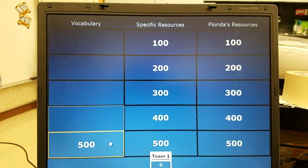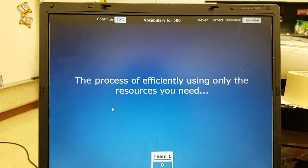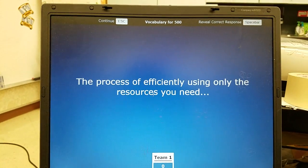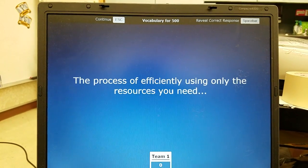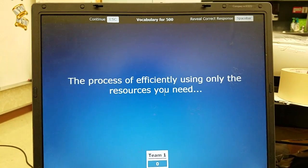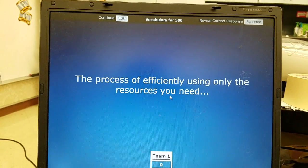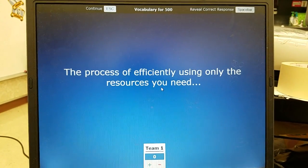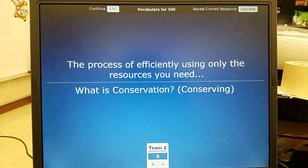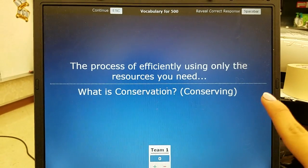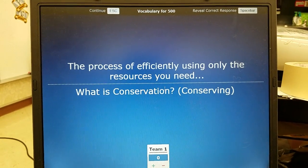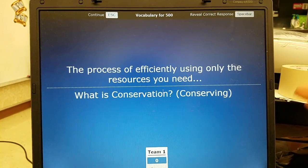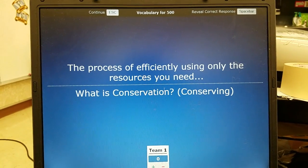Vocabulary 500: the process of efficiently using only the resources you need is called conservation — or conserving, or the process of to conserve.